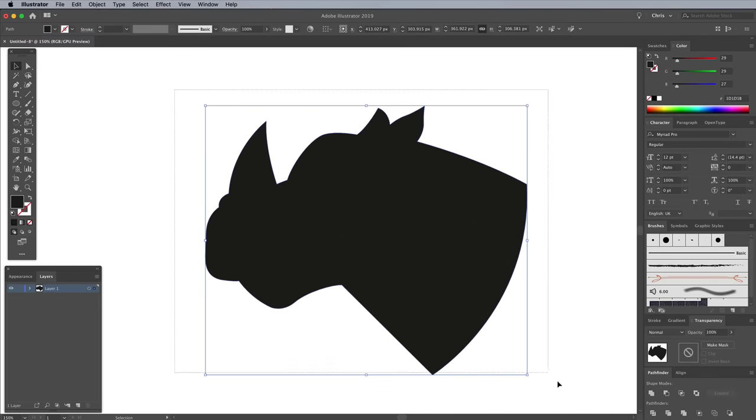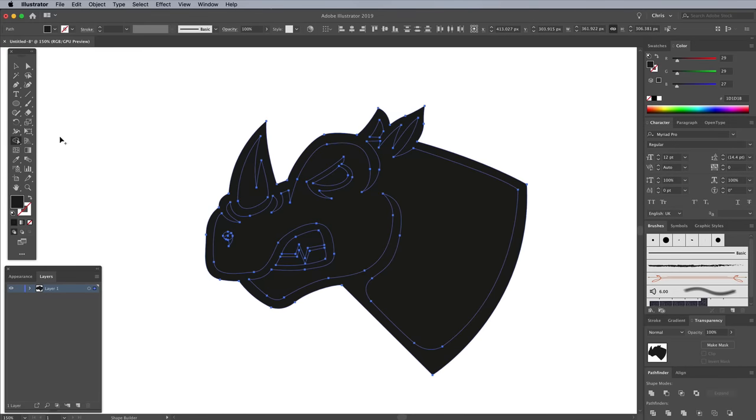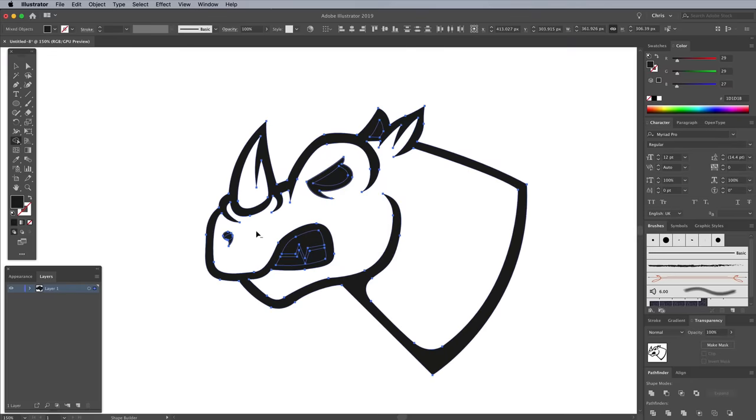Drag a selection around the whole design to capture all the paths, then activate the Shape Builder tool. Hold the ALT key to subtract an area, then click on all the black areas that need punching out to form the illustration.